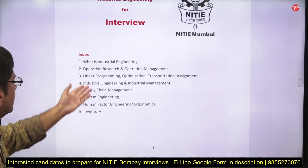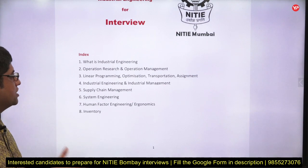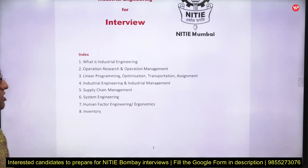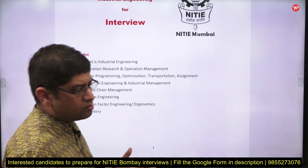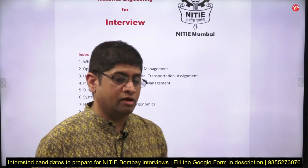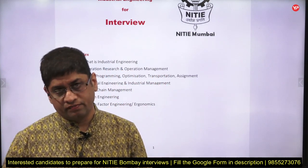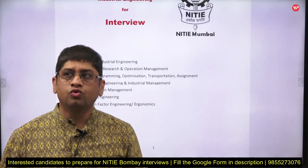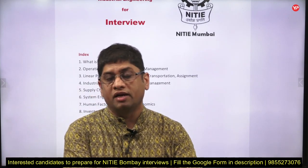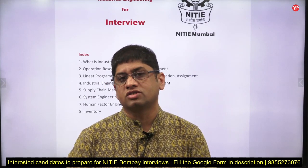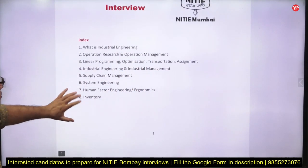Topics like linear programming, transportation, assignment, and optimization are commonly asked from industrial engineering. For those from a mechanical engineering background, industrial engineering is a very important subject. Those who are working in a related domain may also be asked these questions. Similarly, they may ask what systems engineering is.